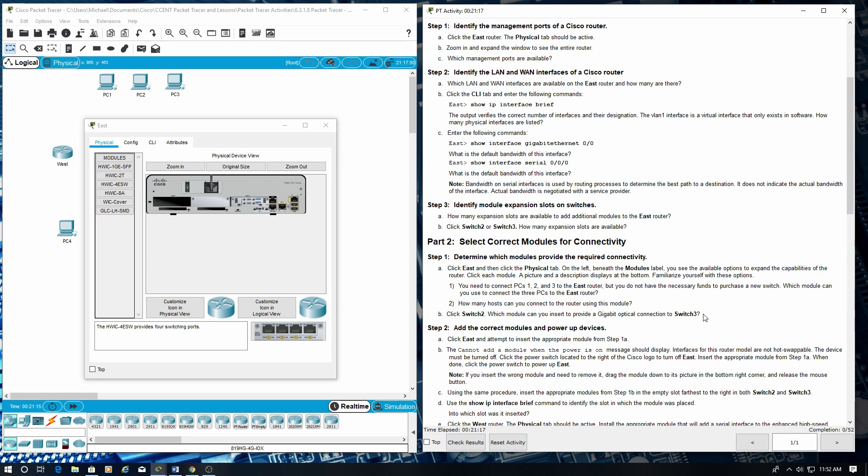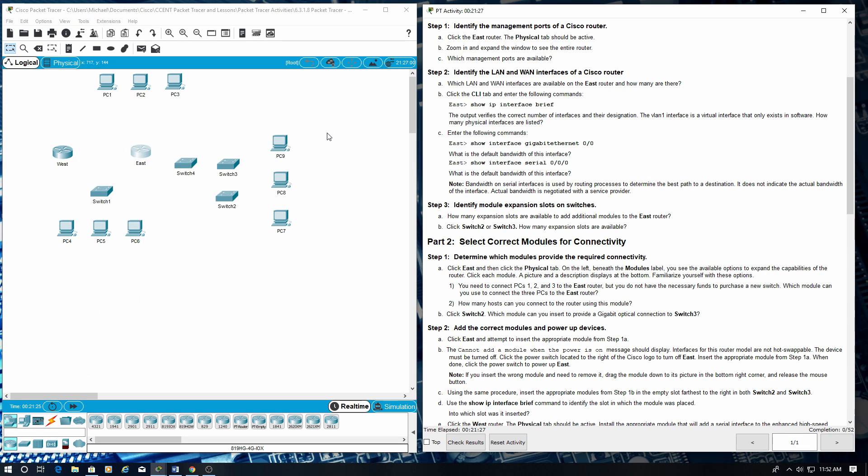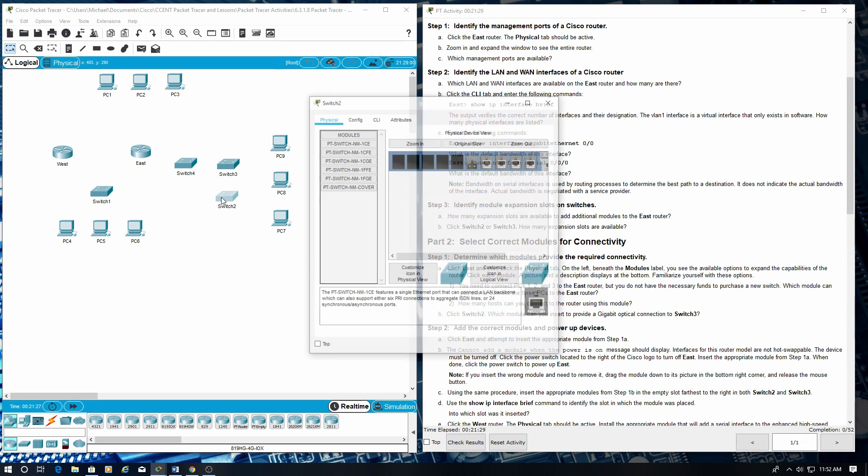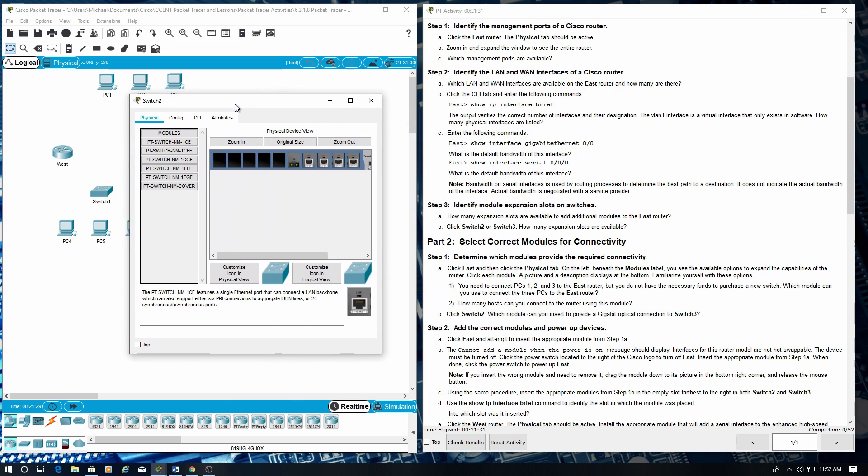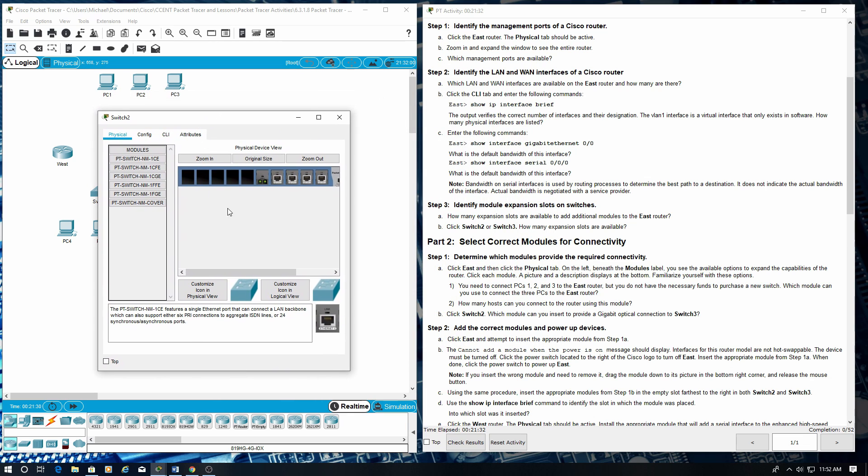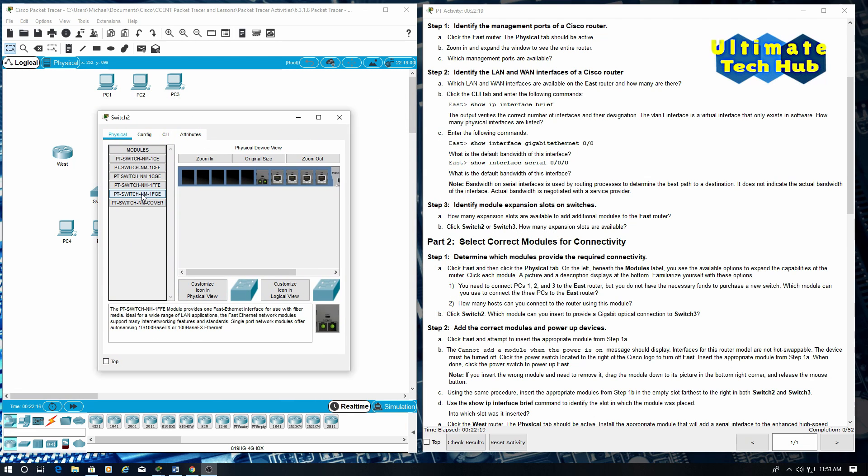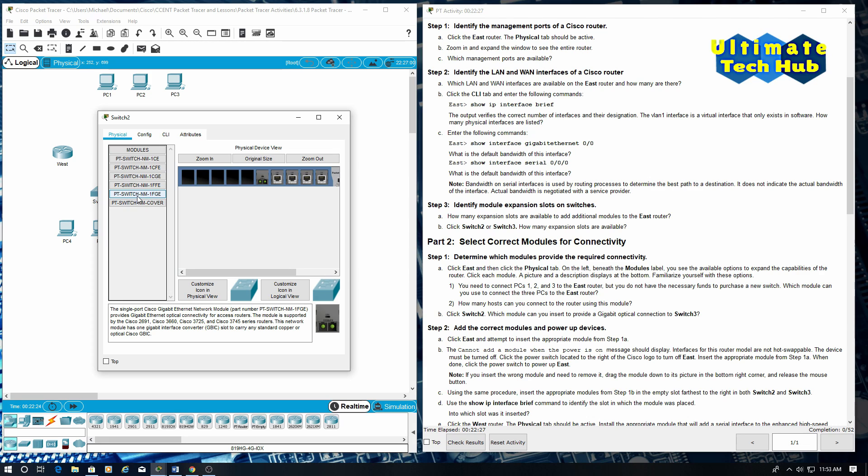Click switch two. Which module can you insert to provide a gigabit optical connection to switch three? This one right here. PT switch NM 1FGE.